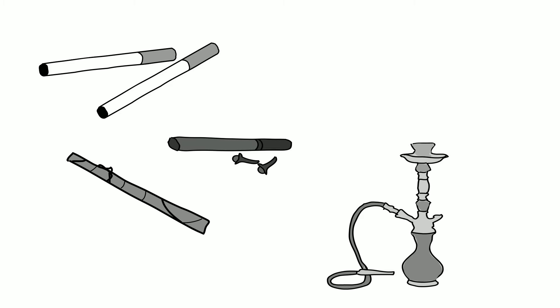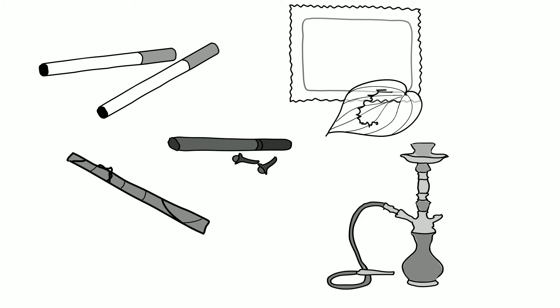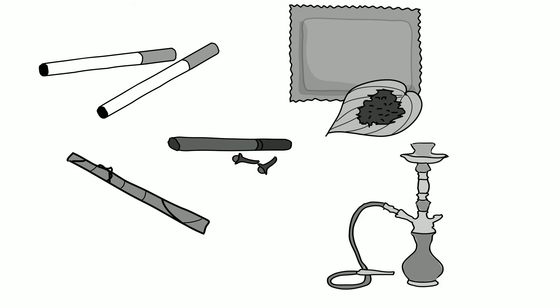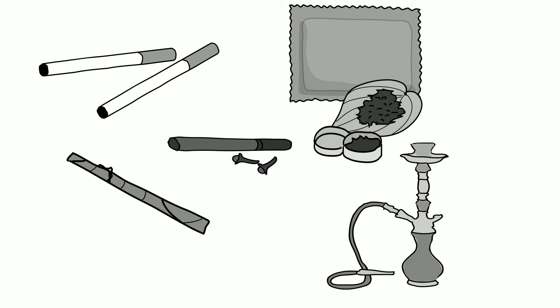Types of smokeless tobacco include chewing tobacco, such as Zardar, Gutka, and Kaini, which are popular in India and Bangladesh, and moist snuff, which originated in Sweden but is increasing in popularity globally.